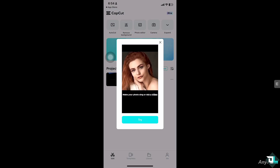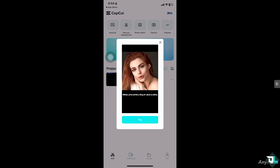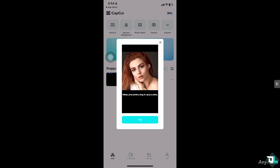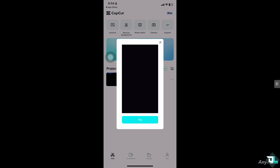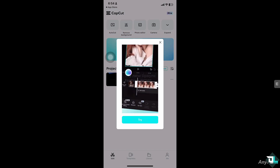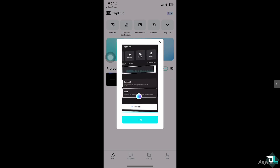Whether you want to create a seamless transition, reuse a section of the video, or apply the same effects to multiple clips, the copy and paste feature in CapCut is super helpful.